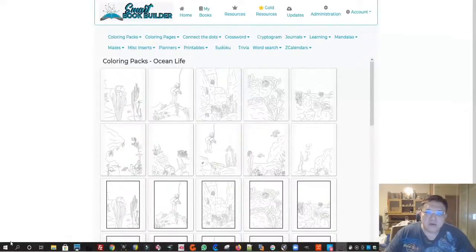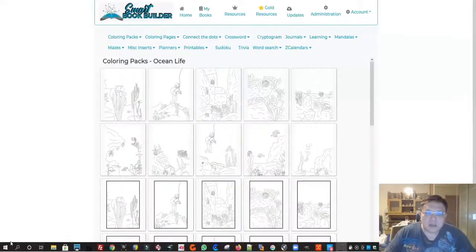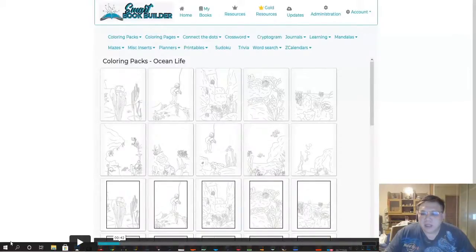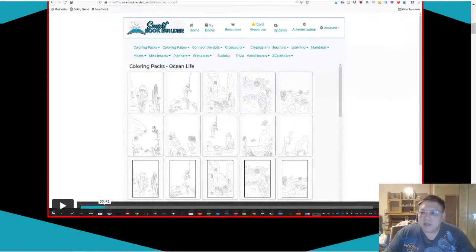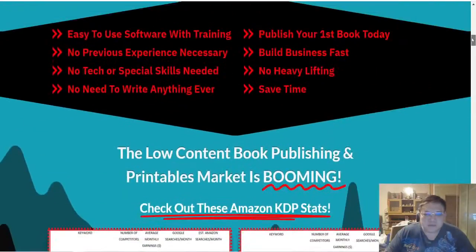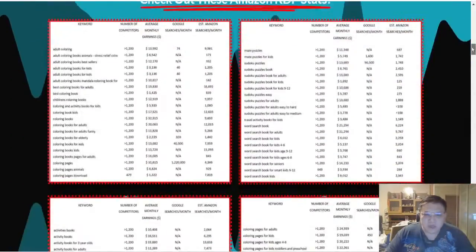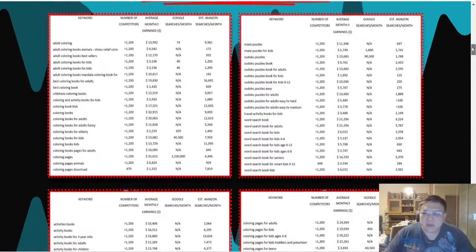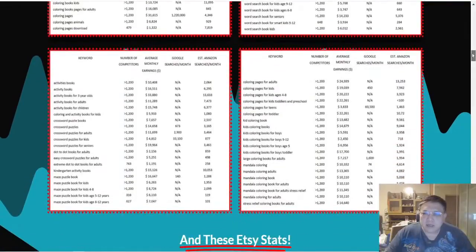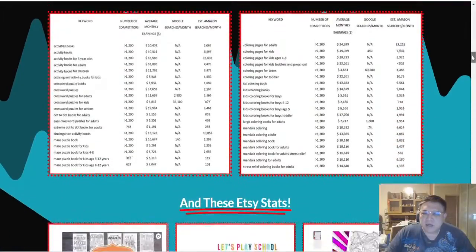If you scroll down the sales page you can see actually these are all the statistics from Amazon KDP in terms of the rising demand of low content publishing and these are some of the Etsy statistics.